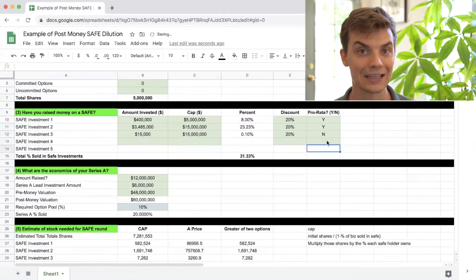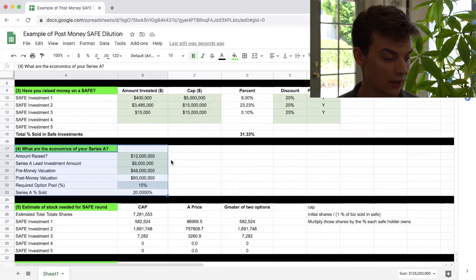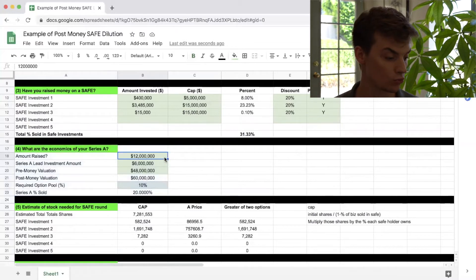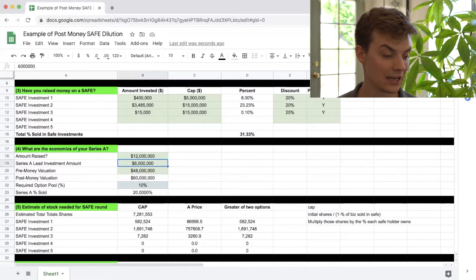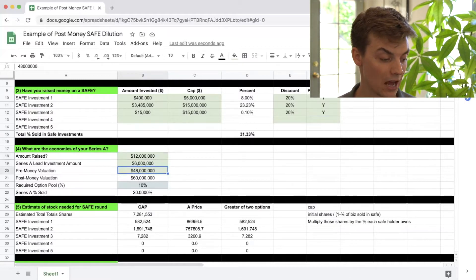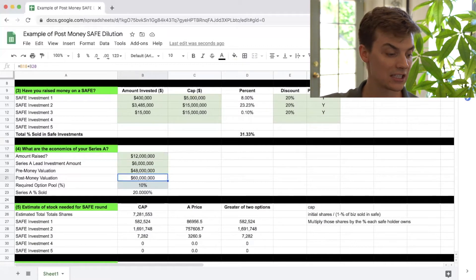Now we need to talk about the economics of the Series A investment, because this has implications on the SAFE investments done in the past and the share price at which those SAFE investments will convert from SAFE into preferred shares. This is a $12 million Series A round; the lead investor is contributing $6 million. It has a pre-money valuation of $48 million, giving it a post-money valuation of $60 million.